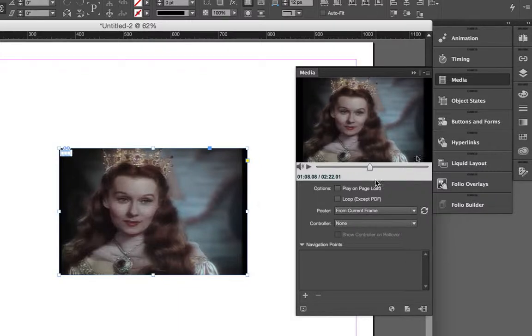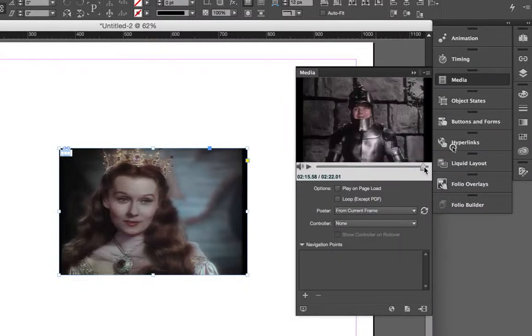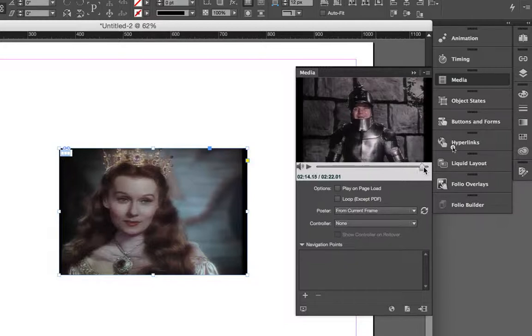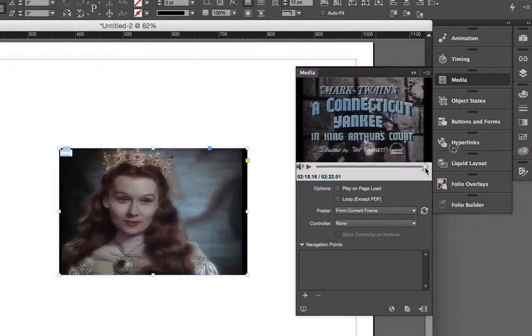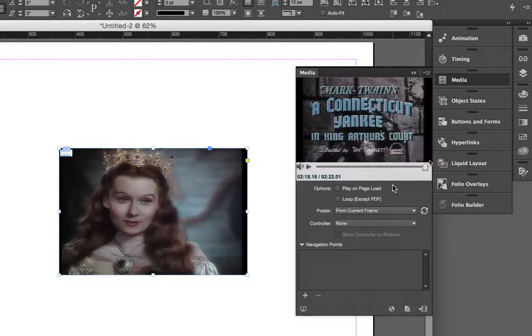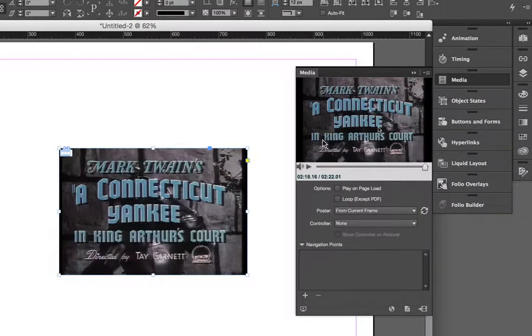In my case, I've got a beautiful little title card here at the end after Bing Crosby gets done fooling around in a coat of arm. There it is. There's the title card. And I can go ahead and click that, and that can then be my poster frame.